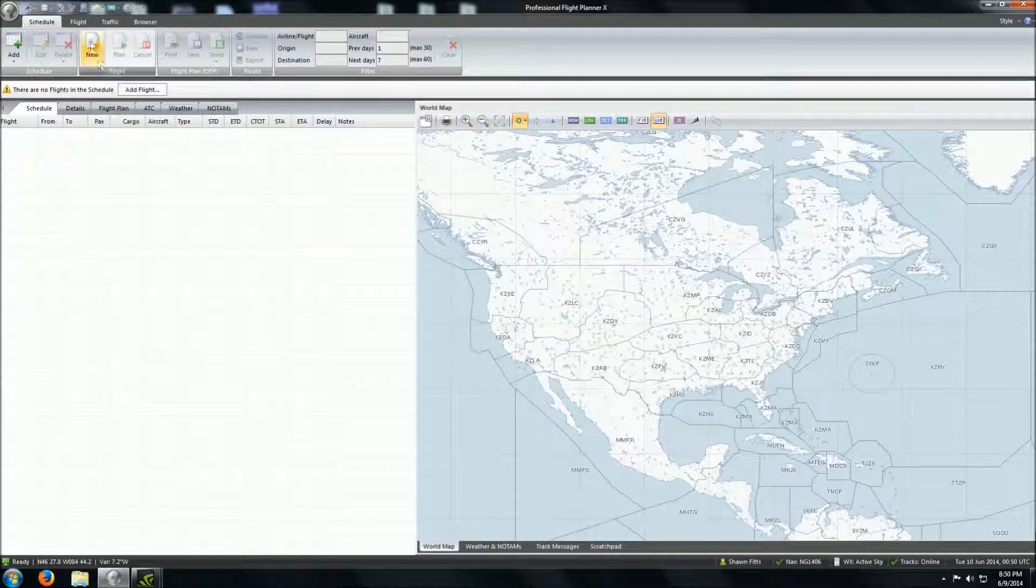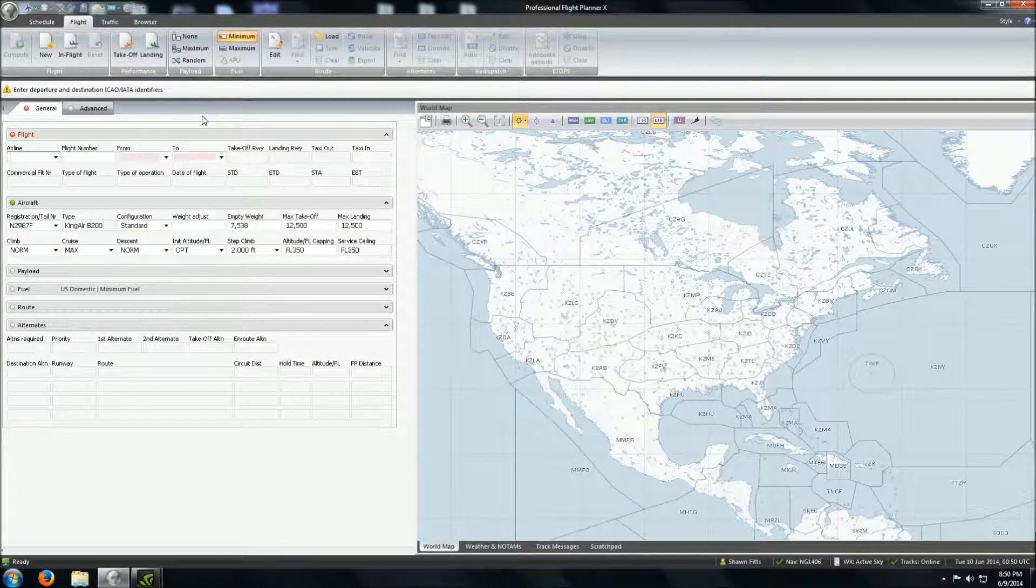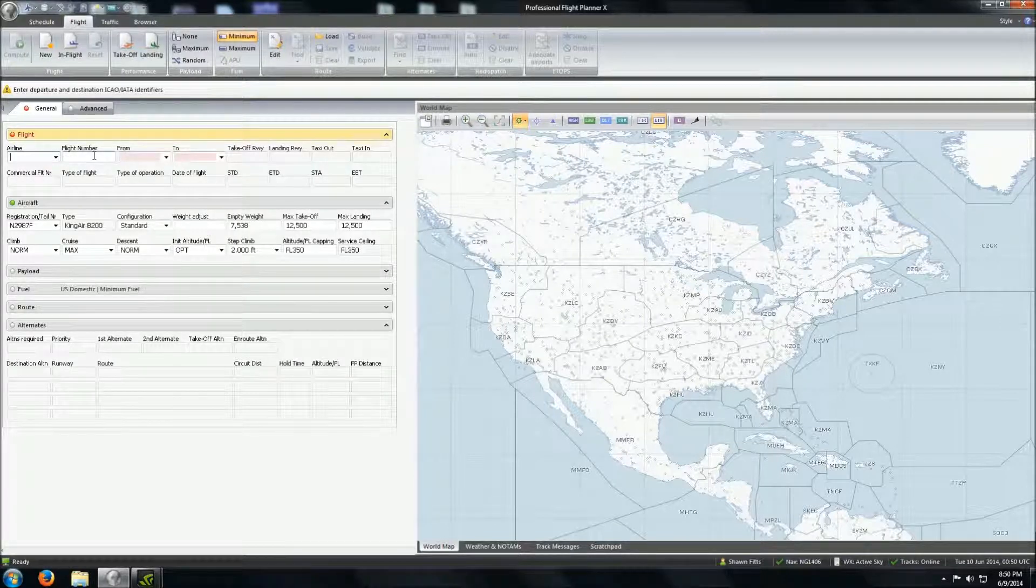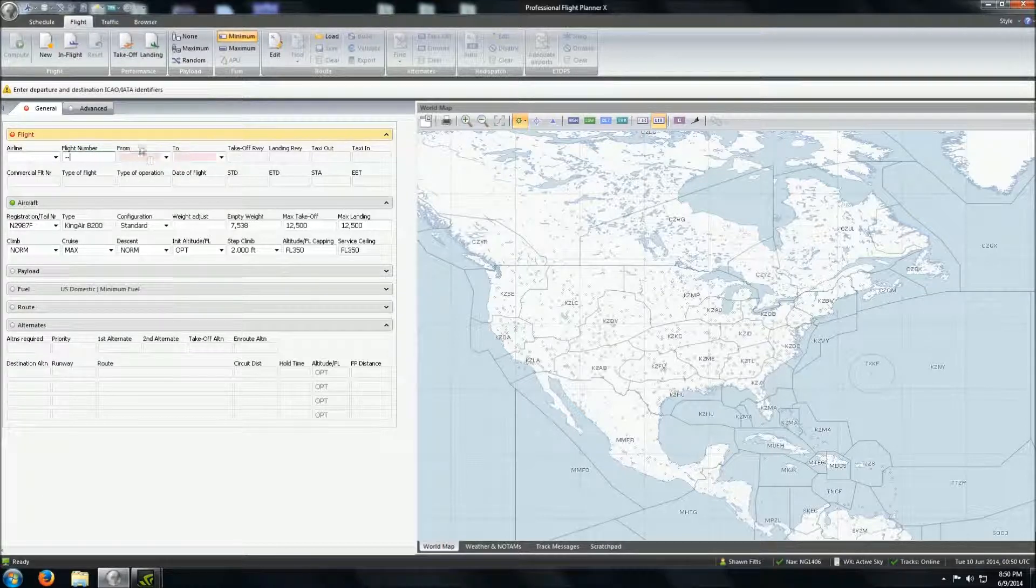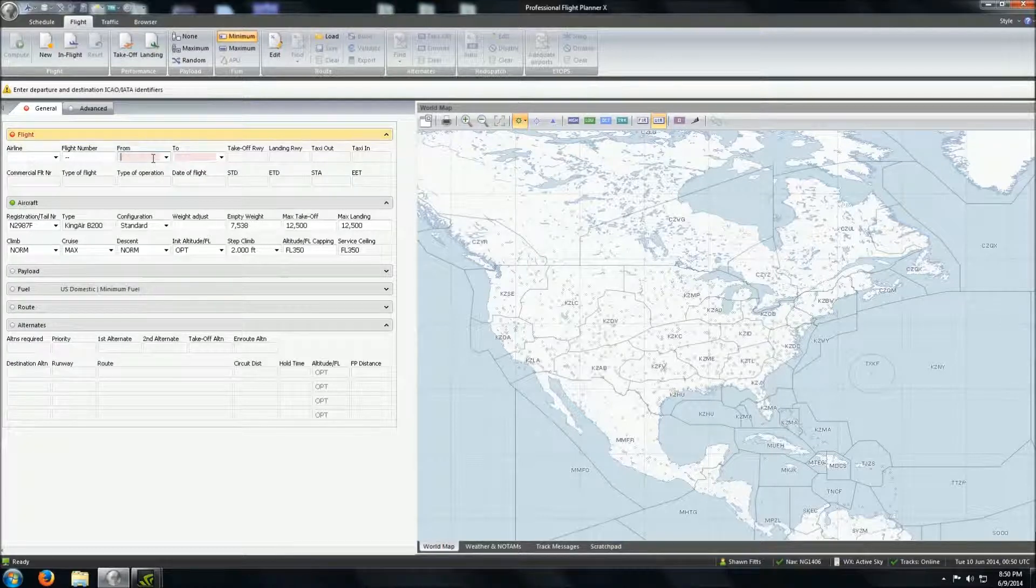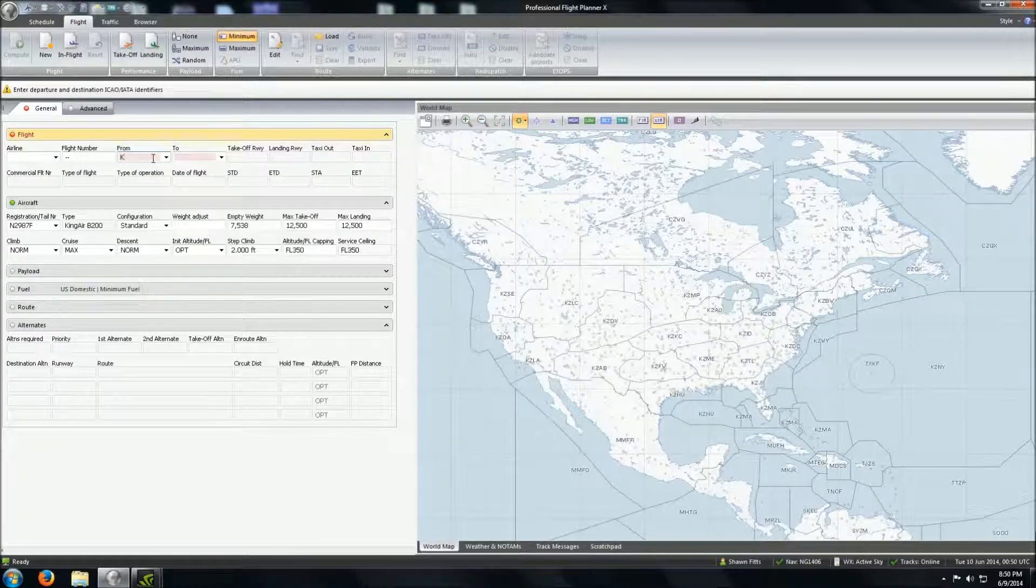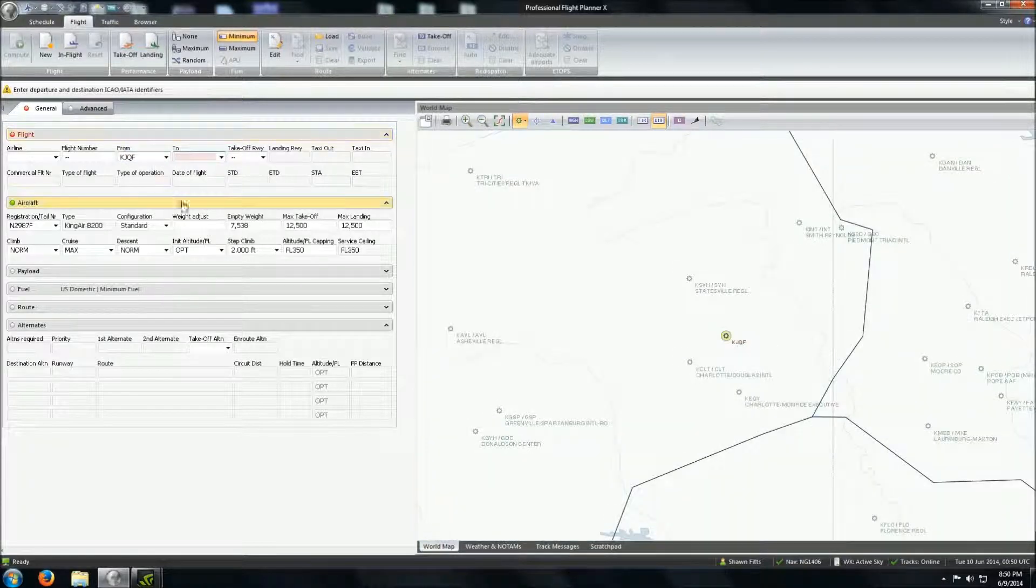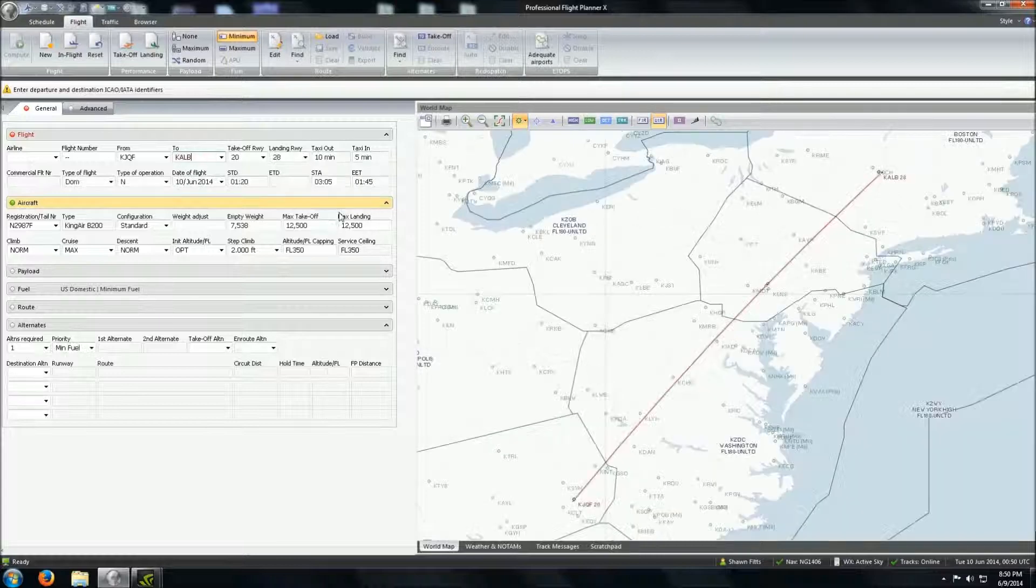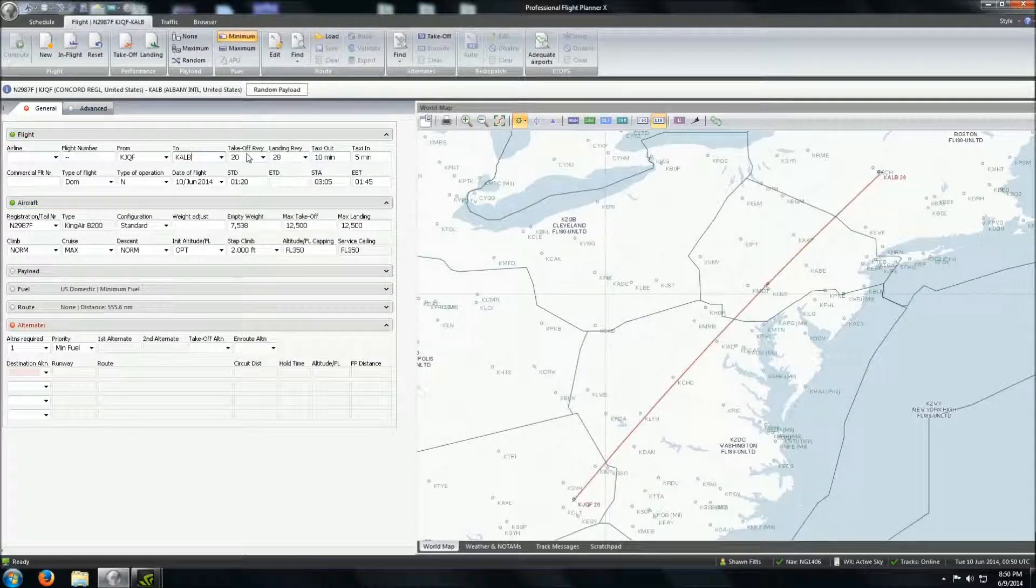So first, we're going to go over here to New Flight. It'll pull up your flight window here. We don't have an airline code. We're going to be flying an International registered King Air today. We will put this down. We won't have a flight number there either. But our from field, we'll just fill in Concord, which is Juliet Quebec Foxtrot. We're going to go to Albany, which is Alpha Lima Bravo.